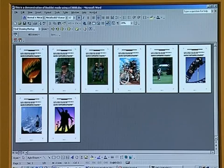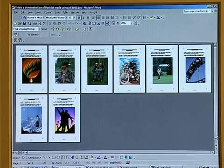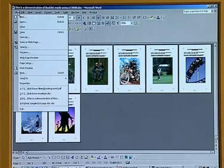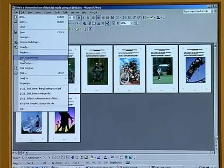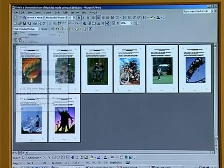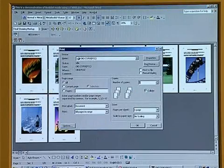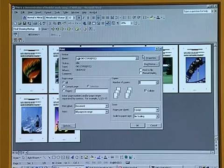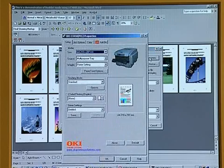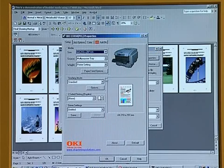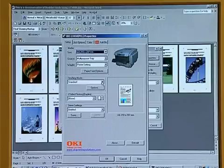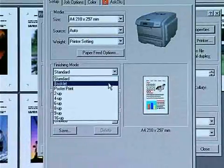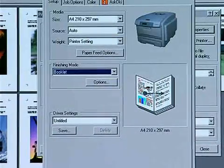But to do this with the OKI, it's very simple and easy. All you need to do is click on file, print, from the print dialog box click on properties and select from the finishing mode booklet.